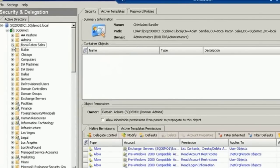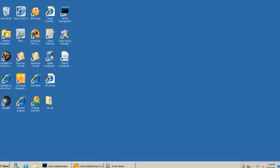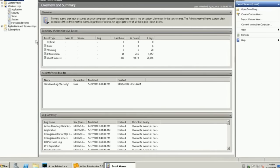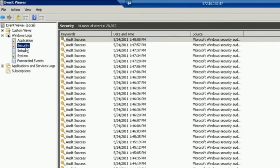Okay. Now, say I wanted to track how Adam Sandler was added to that Boca admins group. I could bring up the local event viewer, which I'm going to do right now, and go to the security logs.